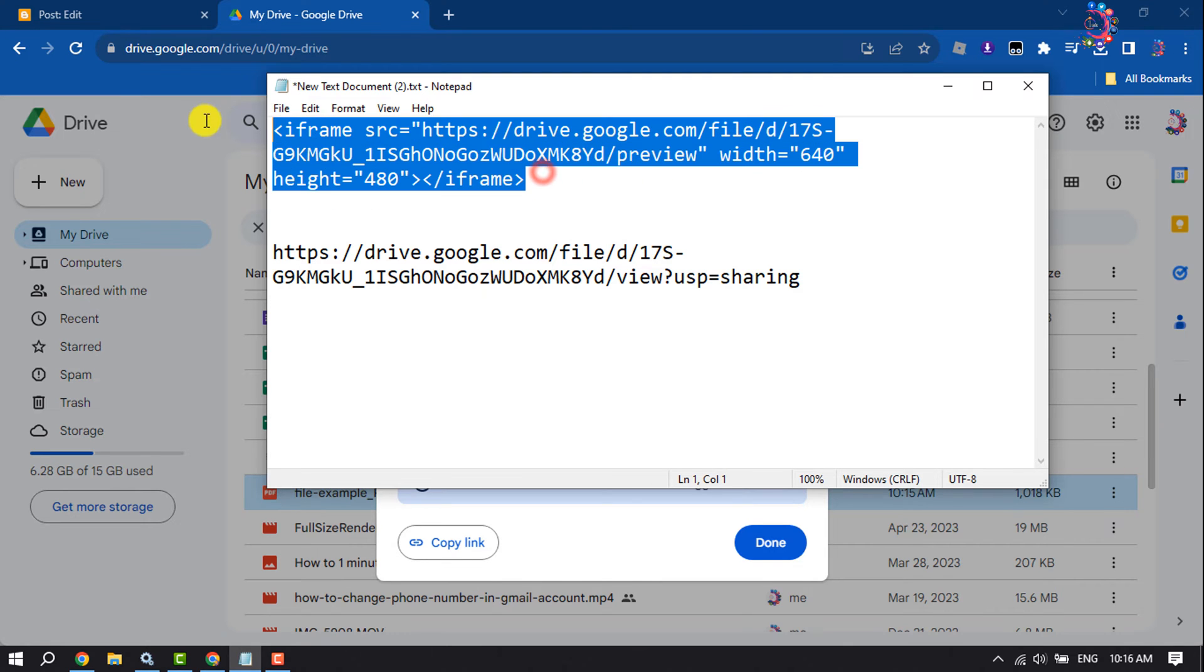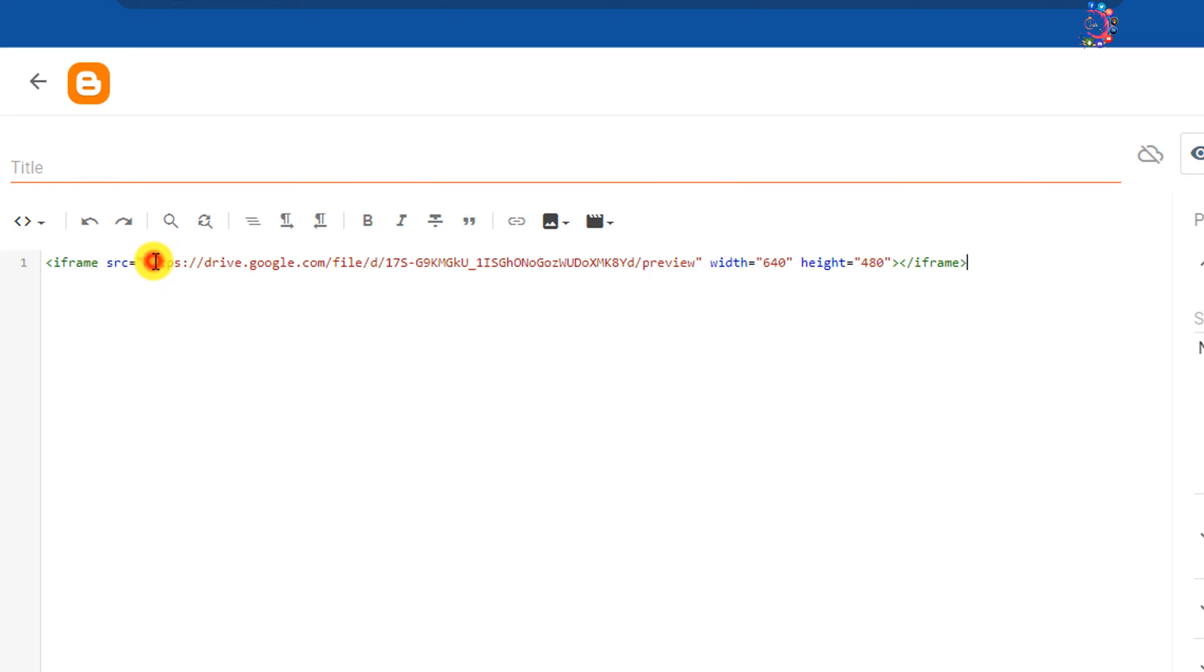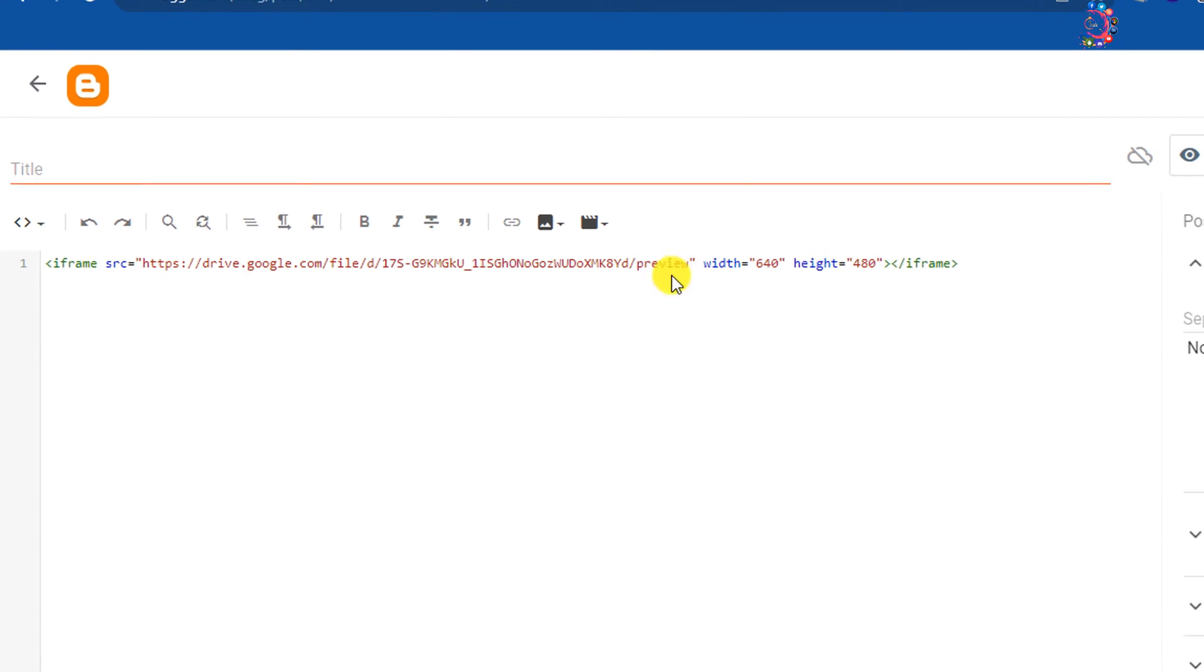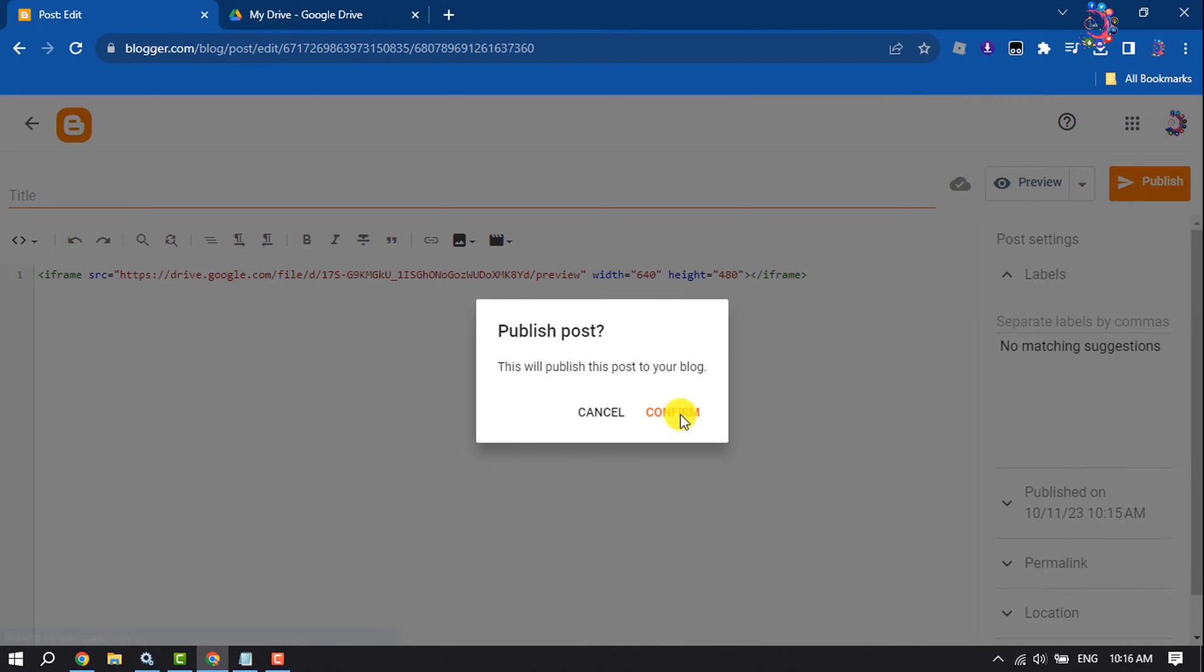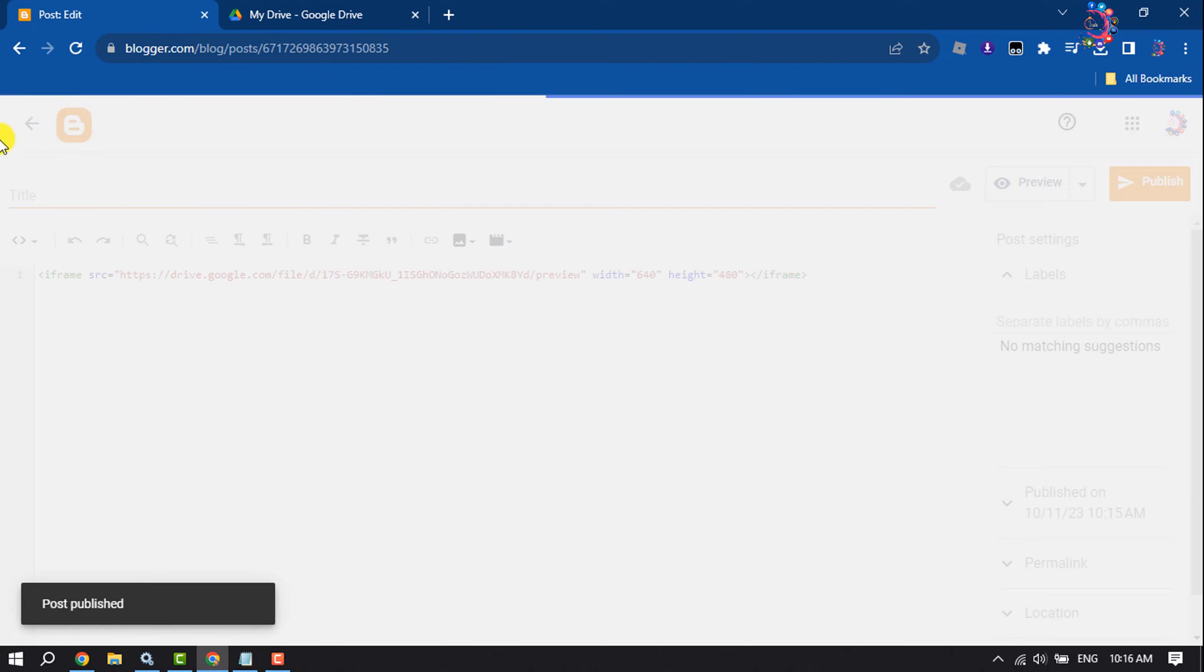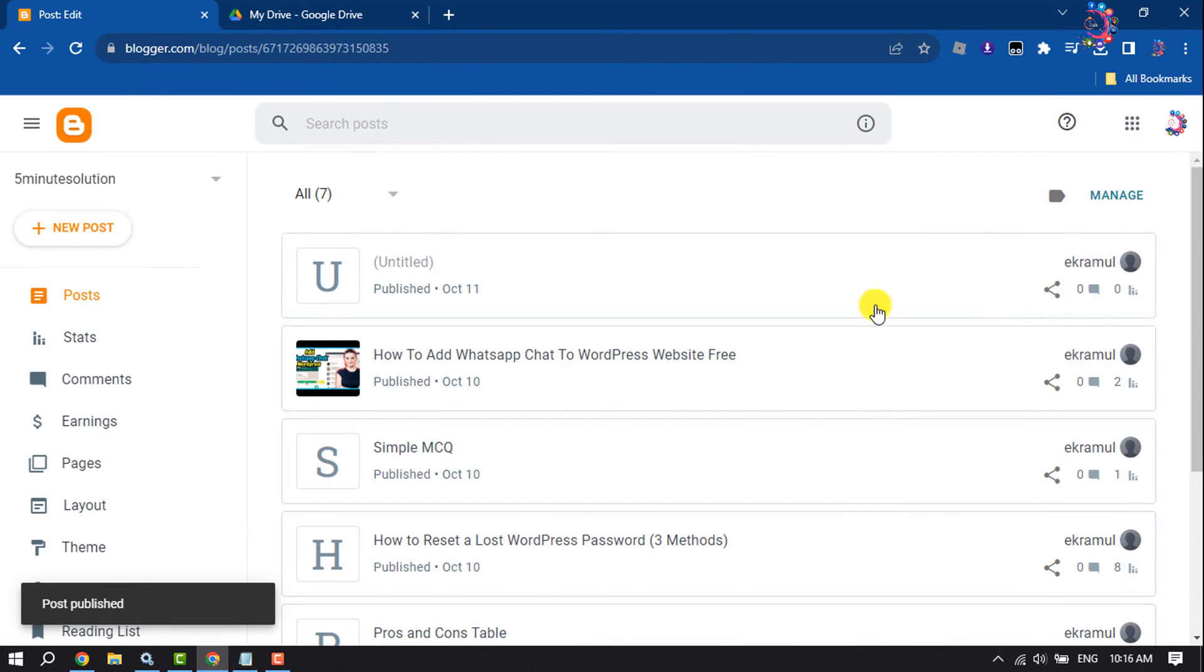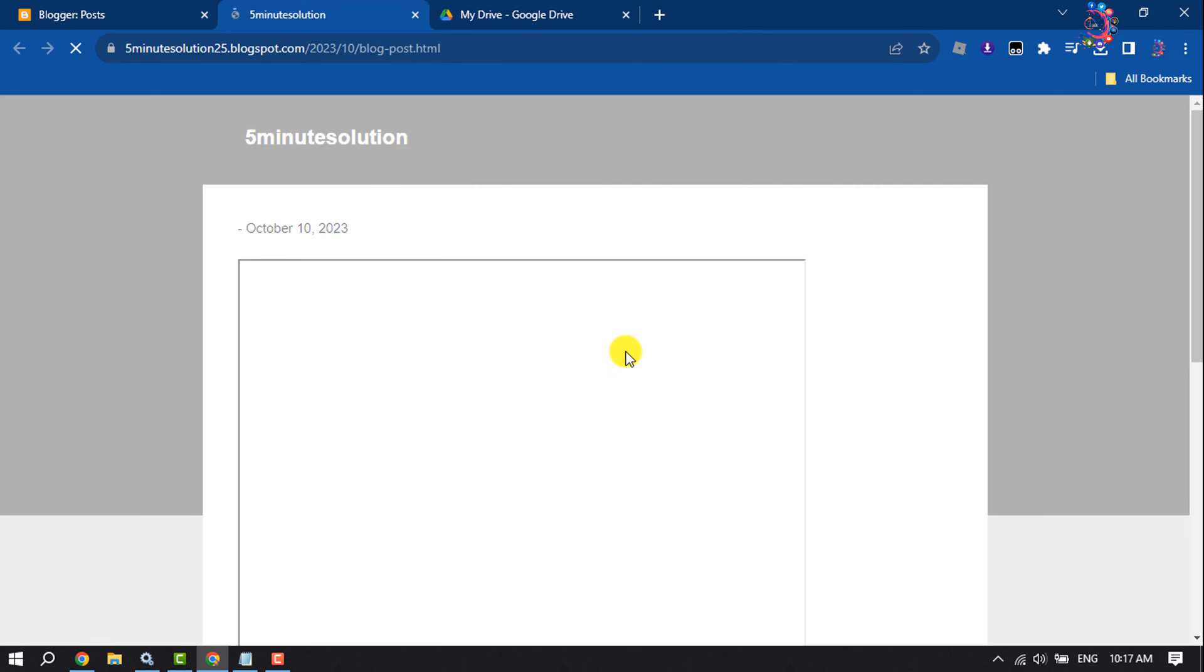Now copy this iframe code and paste it here. Click on Publish, confirm, and now I'm going to preview the post.